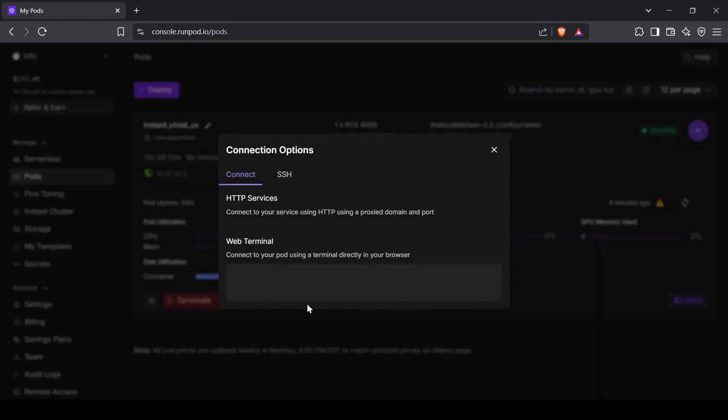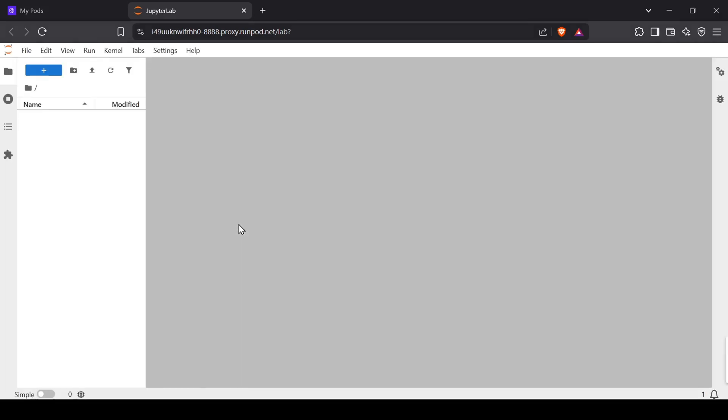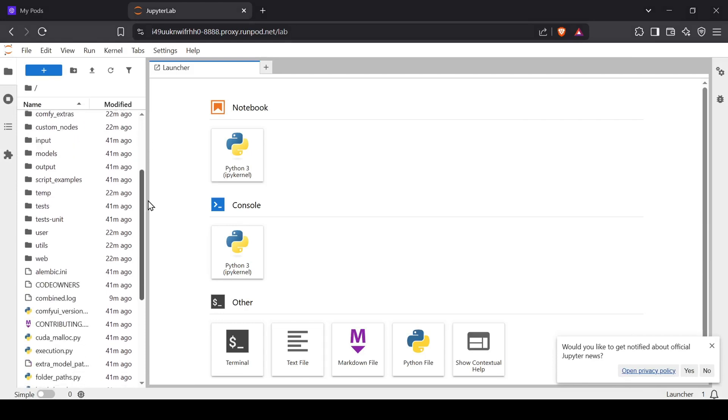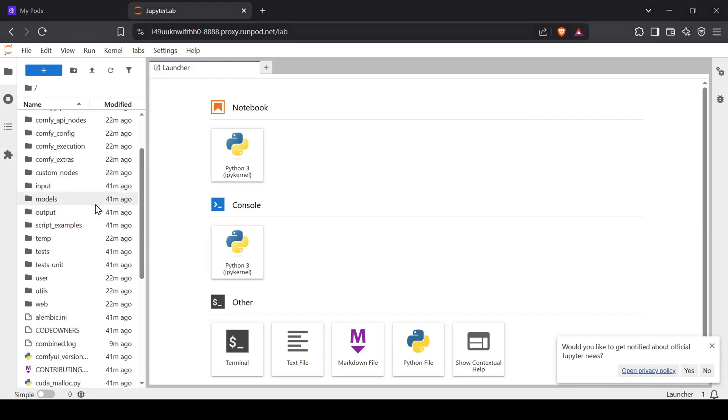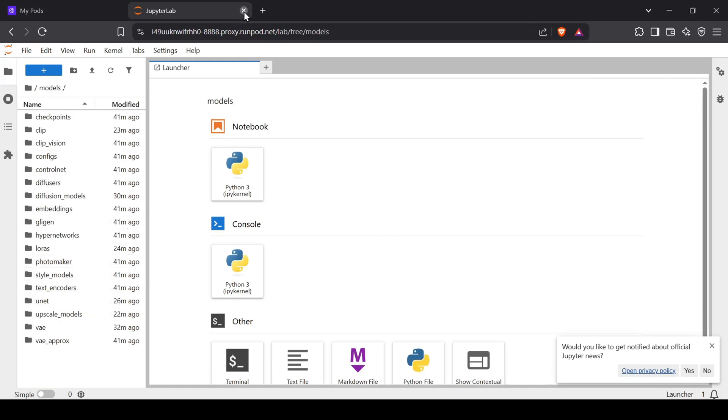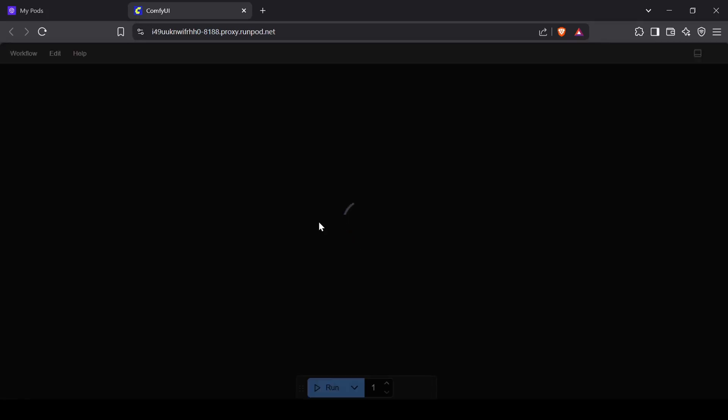Once everything has finished installing, click the Connect button. The template includes built-in access to JupyterLab, making it easy to access ComfyUI's project files. Simply tap the JupyterLab Connect button to open the JupyterLab interface. Now you can go back to the Pods Connect service menu and tap on the ComfyUI button to open the ComfyUI interface. And that will launch the latest version of the ComfyUI interface right there in your web browser.